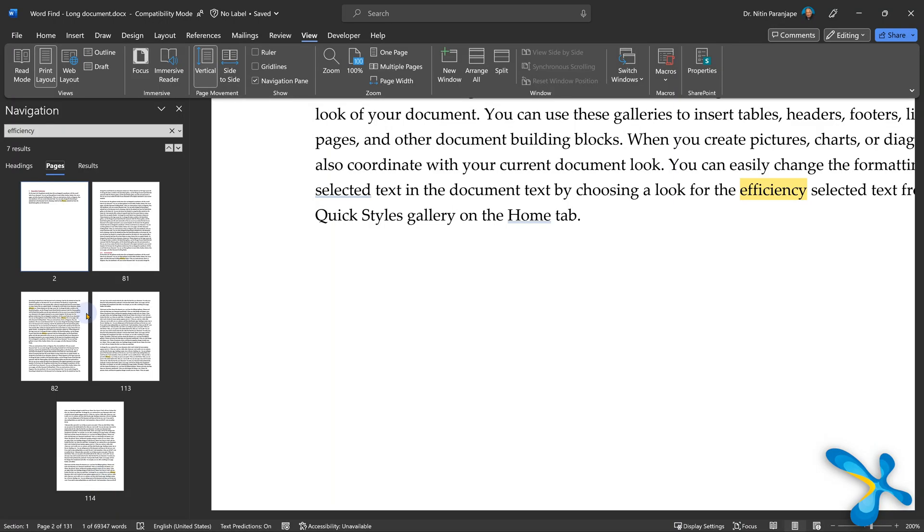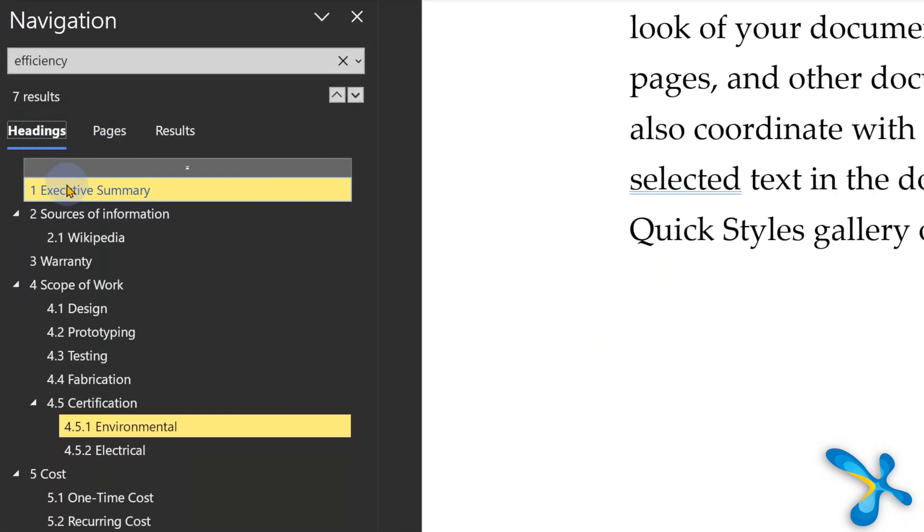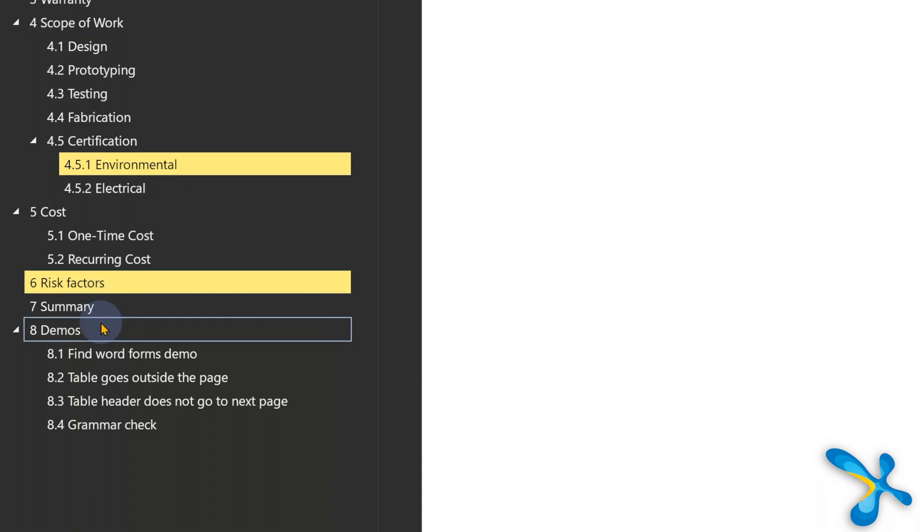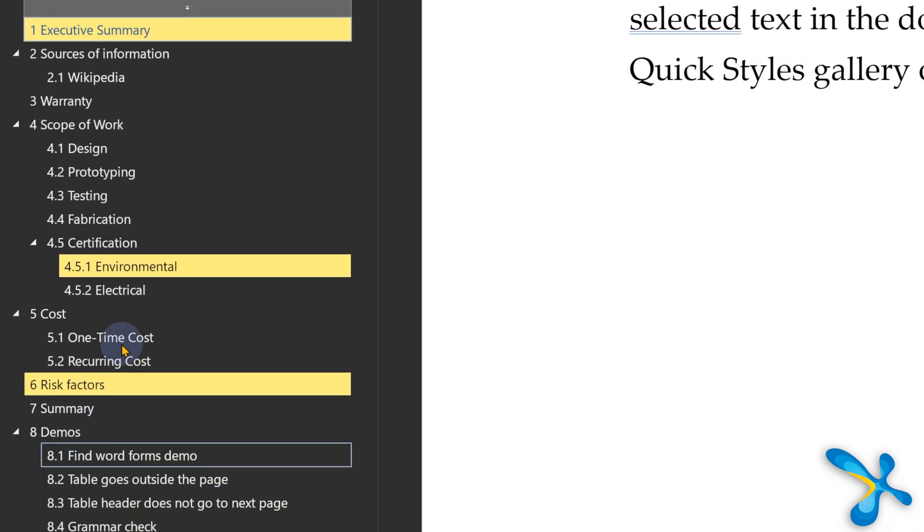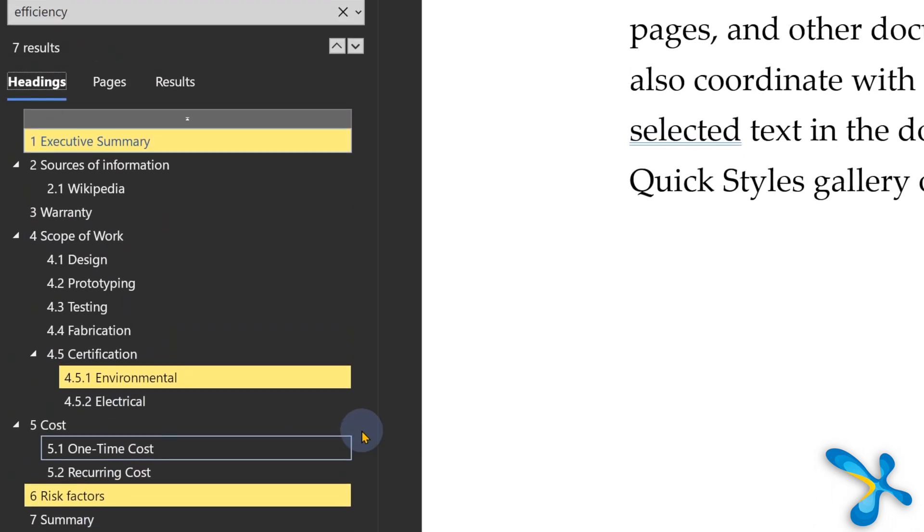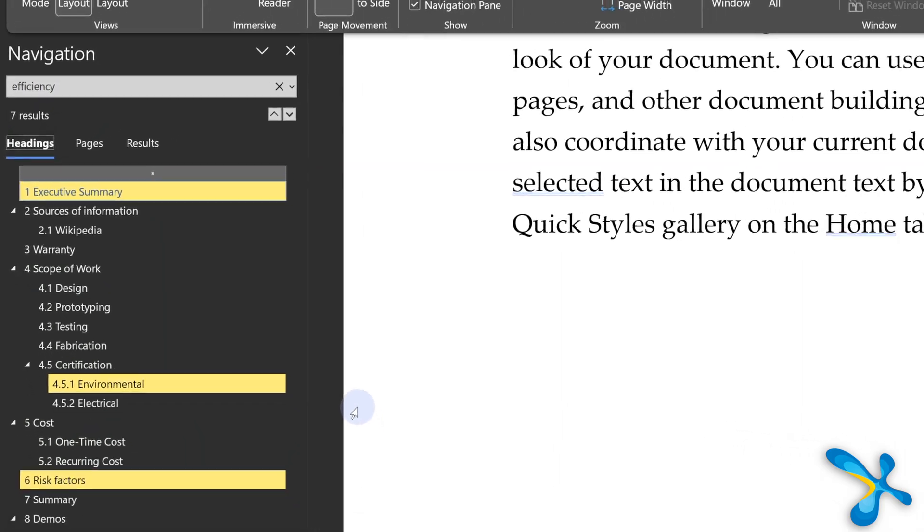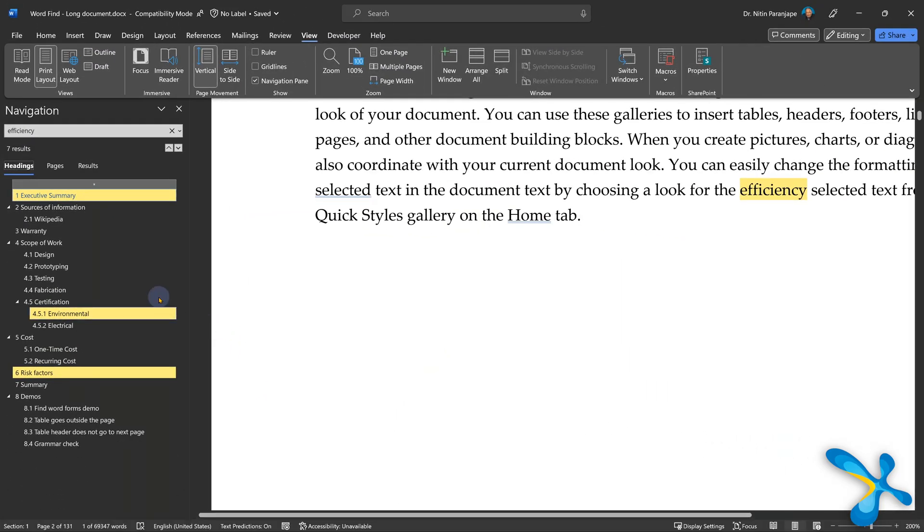Now third one, I have headings, subheadings. When I go to the headings tab, it is showing me those headings where the word efficiency appears in yellow. This is brilliant because it shows you the coverage of that topic or phrase or word across the document.